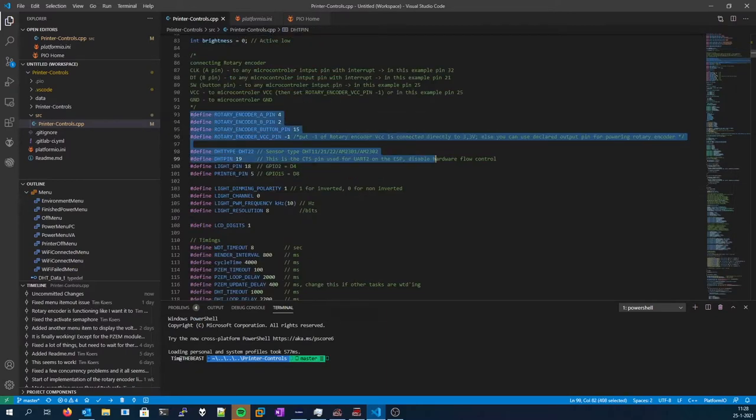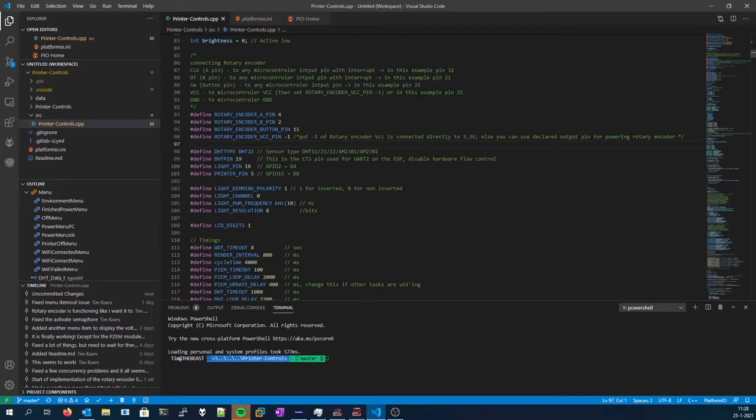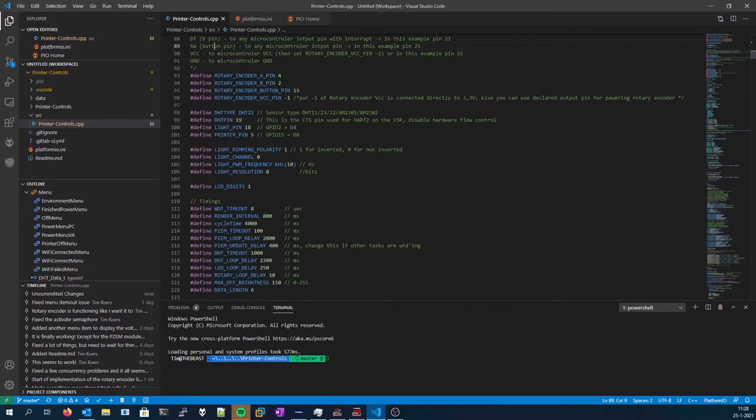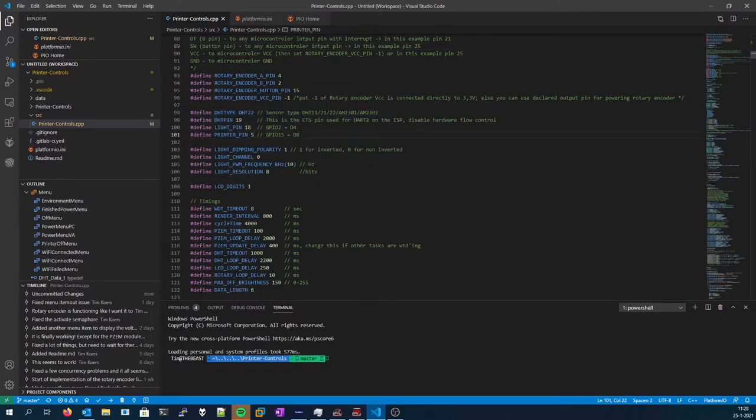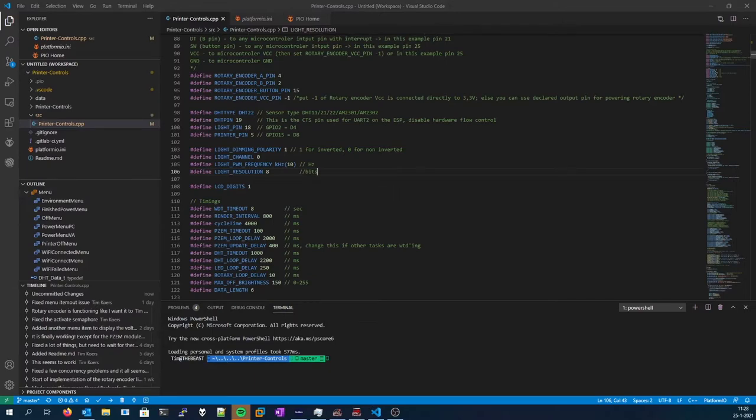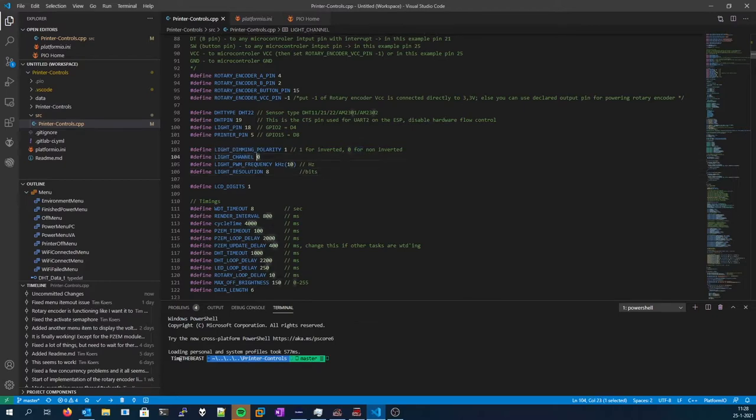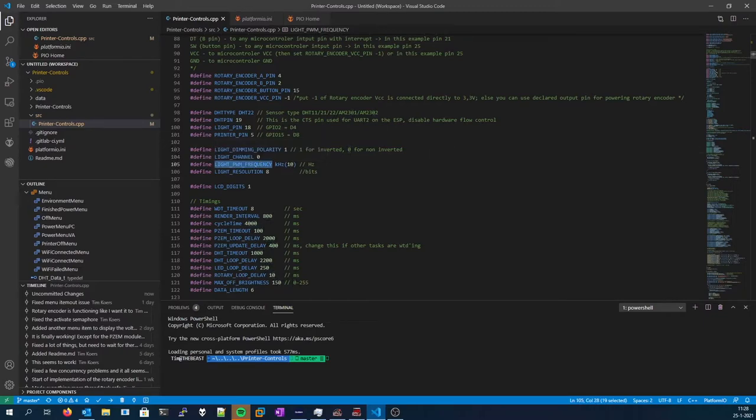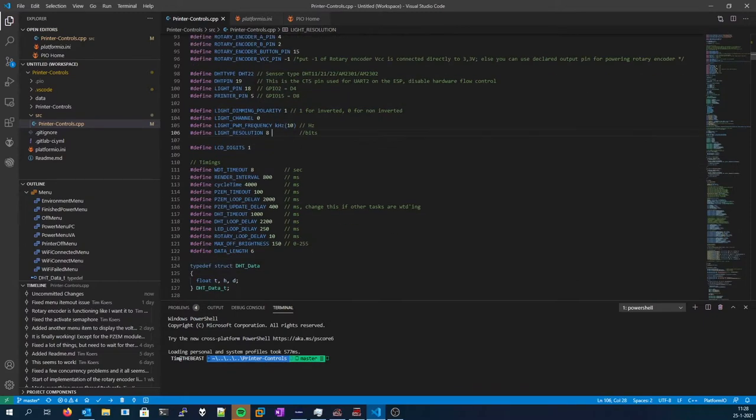Rotary encoder, here you can define the rotary encoder pins, pin A, B, they're all labeled up top over here. This is for the DHT and various output pins, light dimming polarity. Depending on which transistor and MOSFET you use, it might be inverted or it might not be inverted, so change that accordingly. Light channel, this is for the internal peripheral, the PWM frequency 10 kilohertz, and an 8-bit resolution.